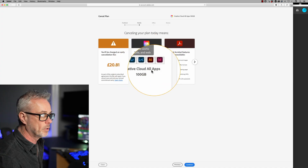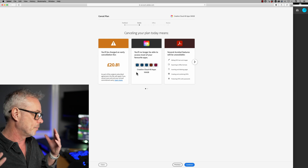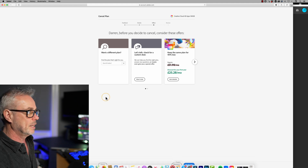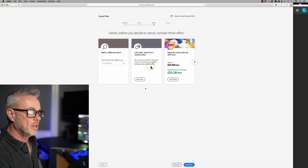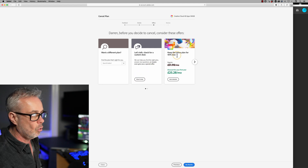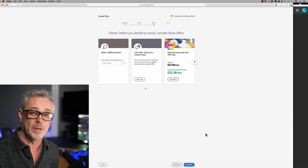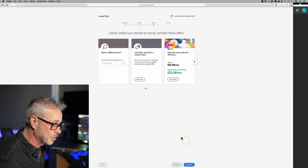I'm going to press continue — this reminds me what I'm going to lose: Premiere, After Effects, all that sort of stuff. Let's press continue. This is the interesting bit: what it's doing now is offering me a different plan. I can start a chat, or I can keep the same plan for 40% less. It's now offering me £25.28 a month, which is actually a pretty good deal — the whole Adobe Cloud Suite for £25.28 a month is really good. But even at £25.28 a month, I really don't care anymore. I'm going to say no thanks. If you did want to take advantage of the 40% discount, that's the moment to do it — don't press 'no thanks' or you'll start cancelling your subscription.